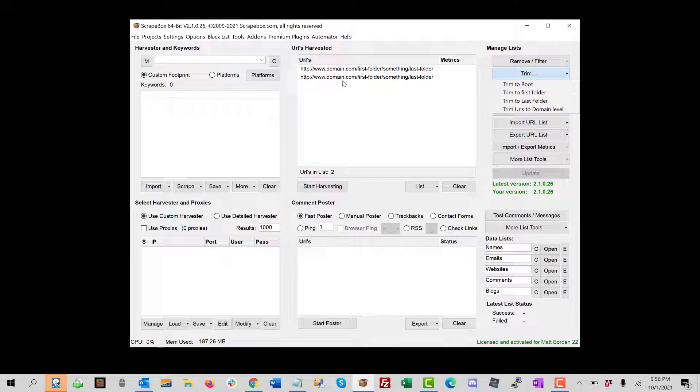So we can see I made up a couple domains here and doubled it so it's easy to see. We have the domain itself, and then we have first folder, something else, and last folder. Now this could be umpteen folders long.